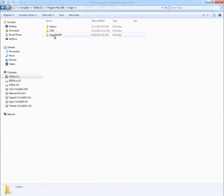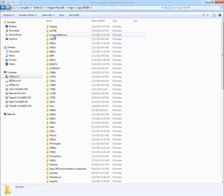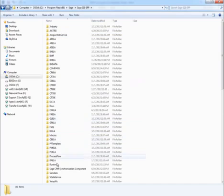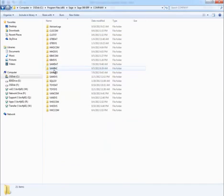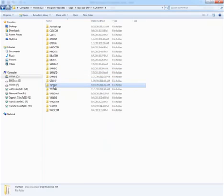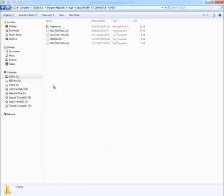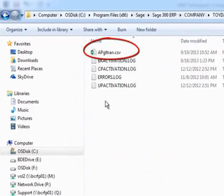To see the corresponding GL journal entry, you simply would navigate to the Sage 300 ERP Program Directories Company folder, then click on the Company Database folder, and you want to find a file that looks like this.